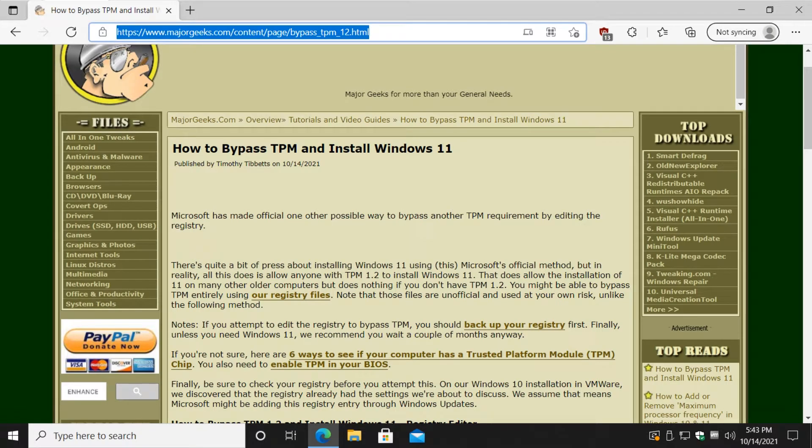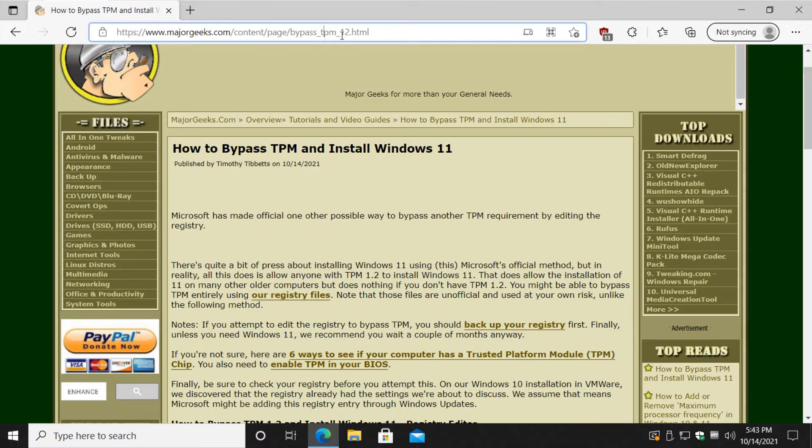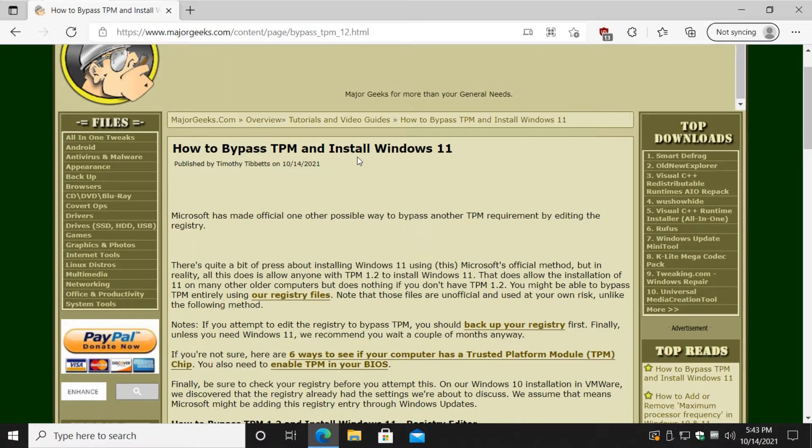Hey there geeks, Tim with majorgeeks.com. I'm going to show you how to bypass TPM and install Windows 11. The ways to do this have changed since Windows 11 was announced in June. This actually used to be called bypass TPM 1.2, but it changed. Microsoft has made it official that this registry key should allow you to bypass TPM.